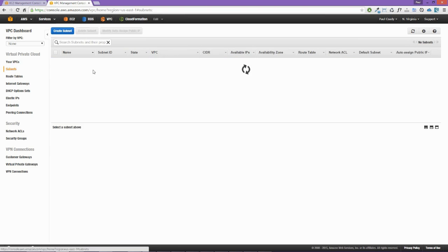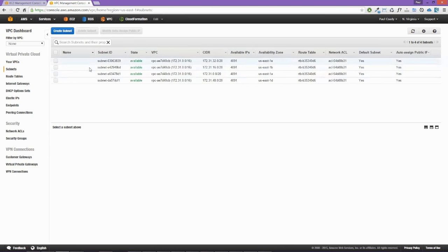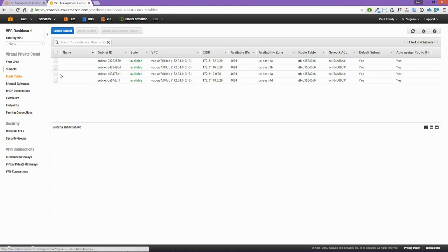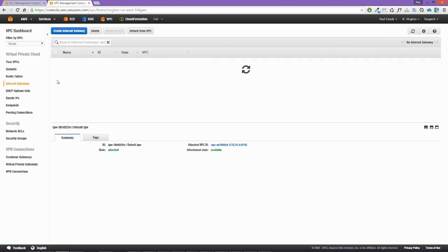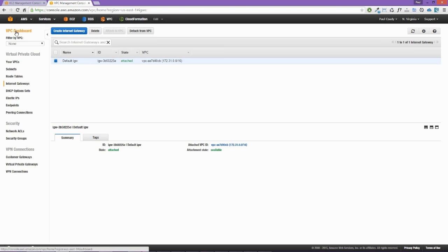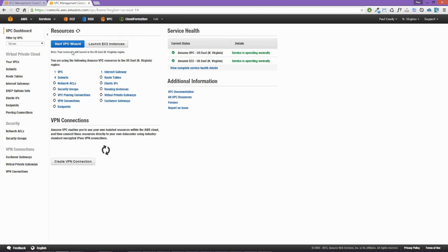Looking at the subnets, we've got four subnets in that VPC and we can see they are default subnets. The route table is the same, and there's also an internet gateway that allows connection from our default VPC to the wider internet. We're not going to use the default VPC — we're going to use the VPC wizard.